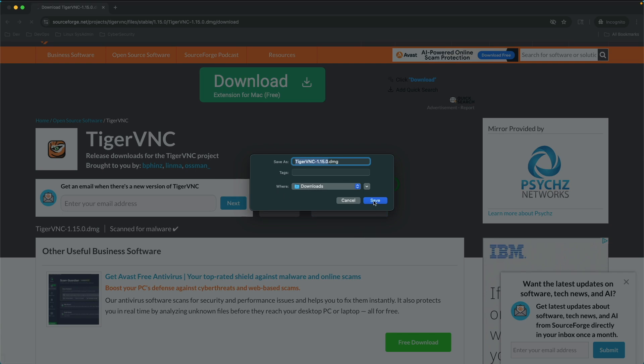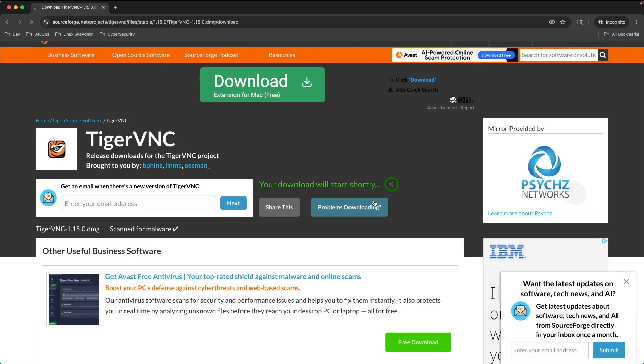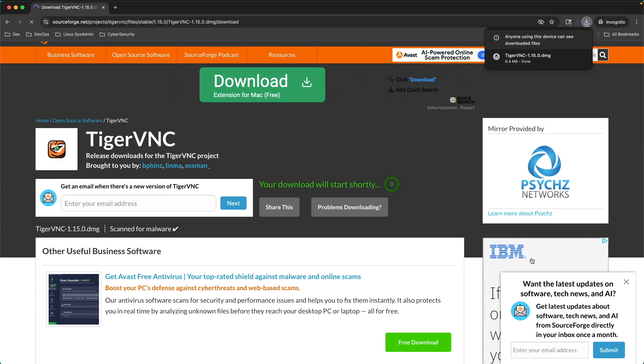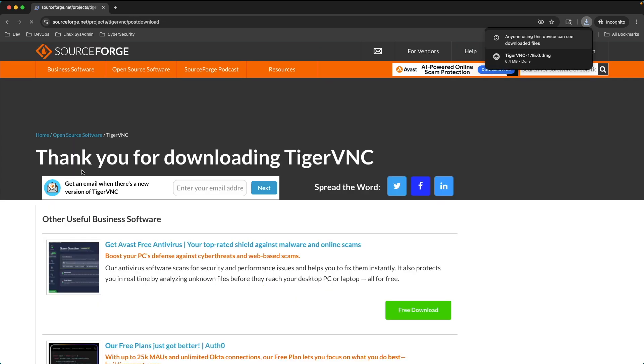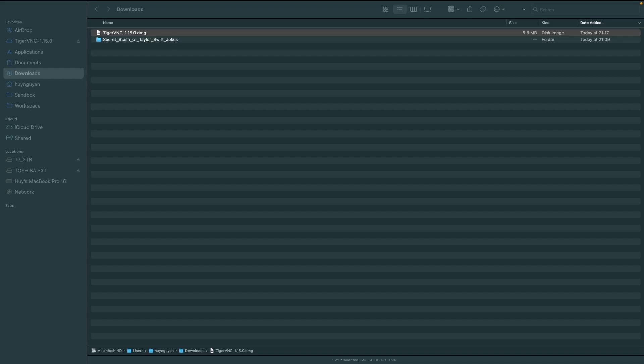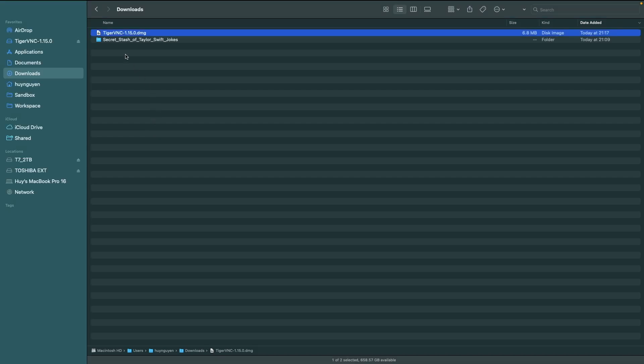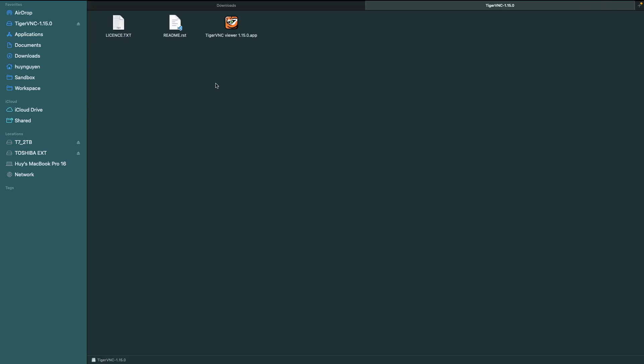Go ahead and save that. Then, go to your downloads directory, where you will find your TigerVNC disk image file. That's what the DMG stands for. Double-click on it to unpack.